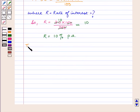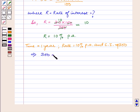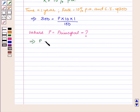Now we have time is equal to 1 year, rate is equal to 10% per annum, and simple interest is equal to $300. This implies that 300 is equal to P into 10 into 1 upon 100, where P is equal to the principal which we need to find. So P is equal to 300 into 100 upon 10.